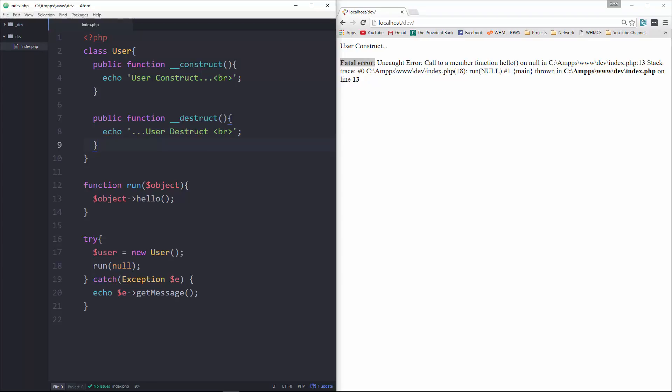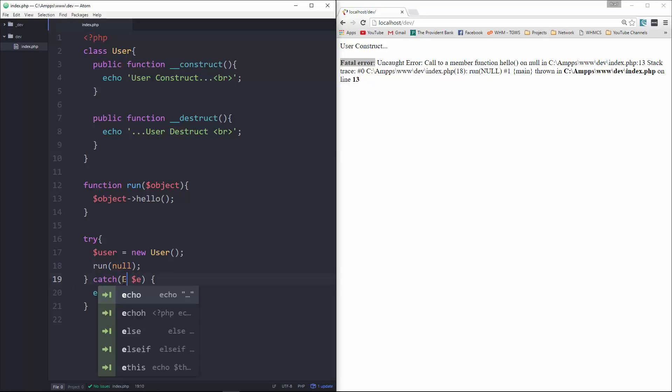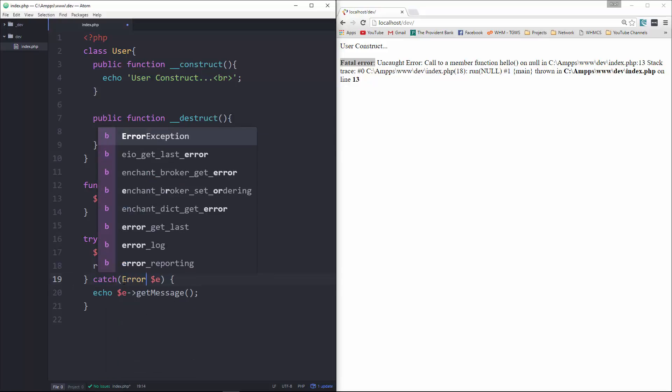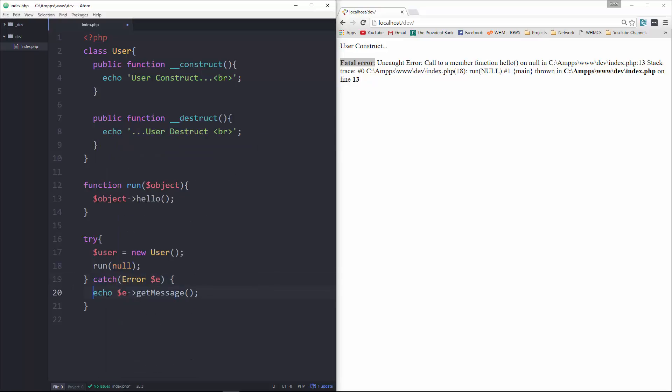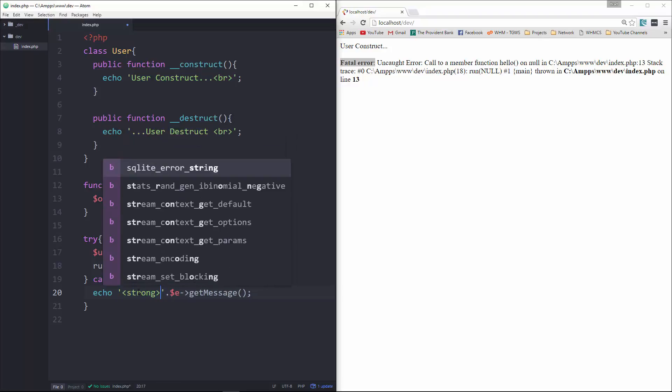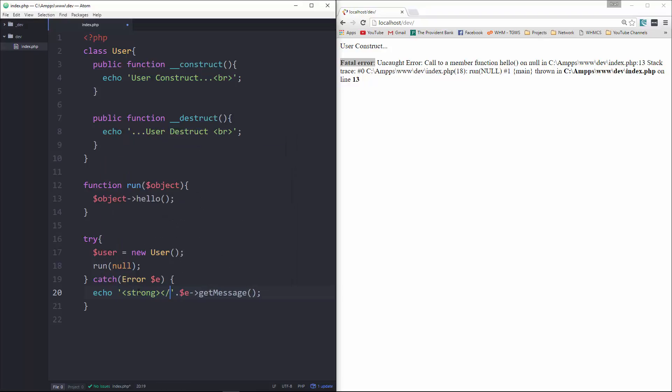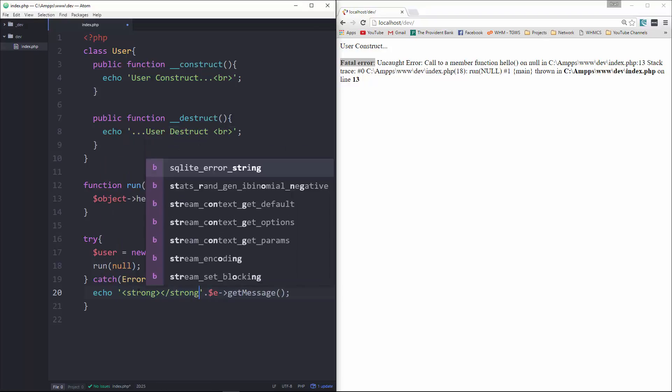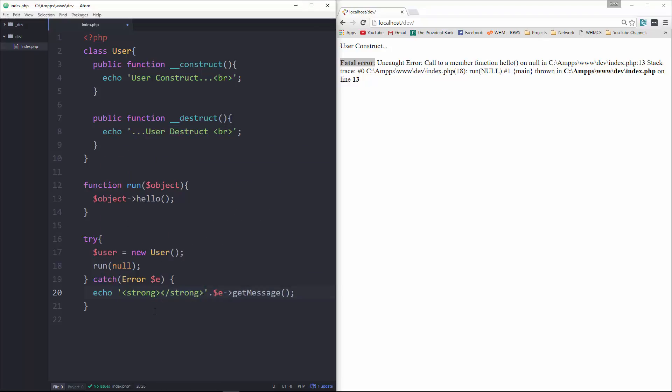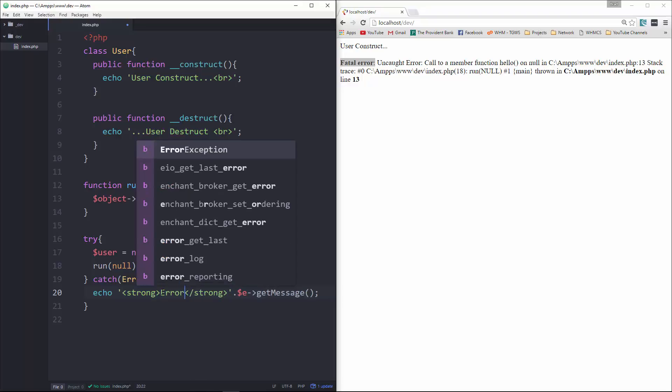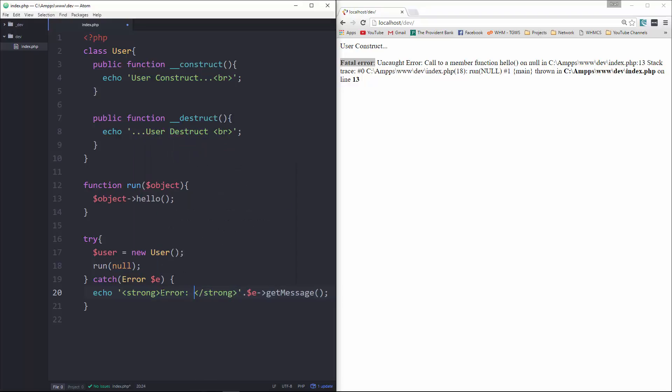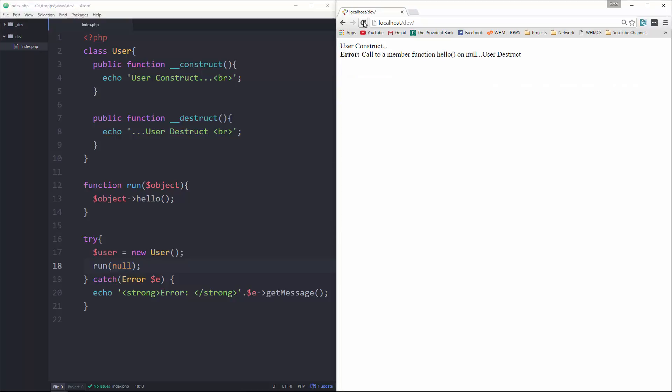So what we can do here is instead of using this exception, we're going to use the new error class. So we're going to say error, and then in here, we can customize this to look however we want. Let's put a strong tag, say error, let's save that and reload.